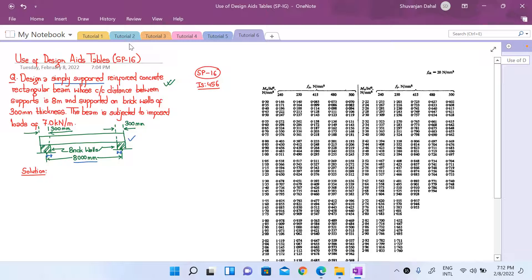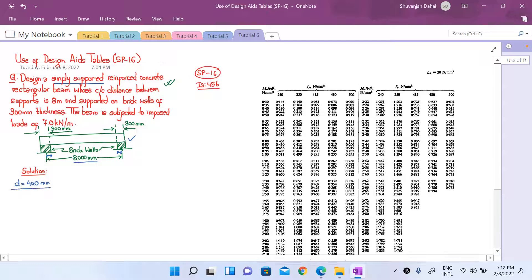Before starting with our solution, let us assume an effective depth of 400 mm at the beginning — the same starting point as in our previous lecture. If we assume an effective cover of 50 mm, the total depth will be 400 + 50 = 450 mm.